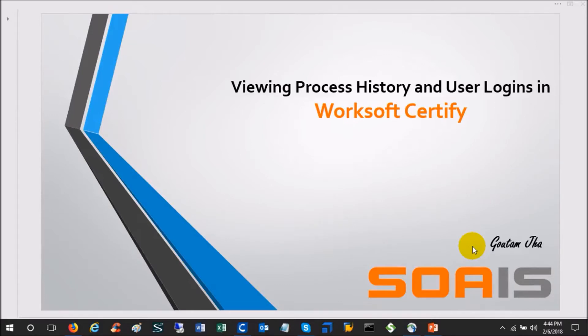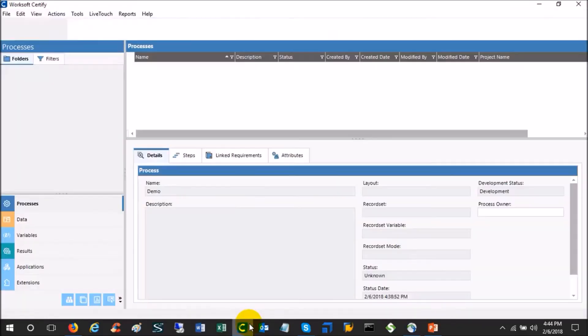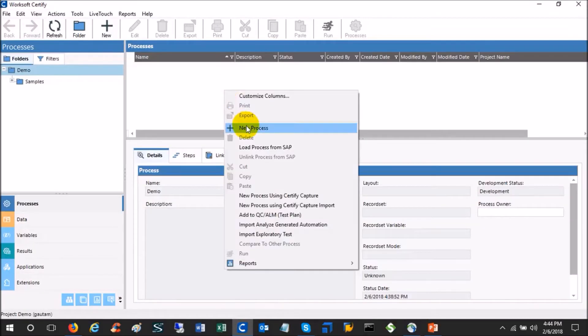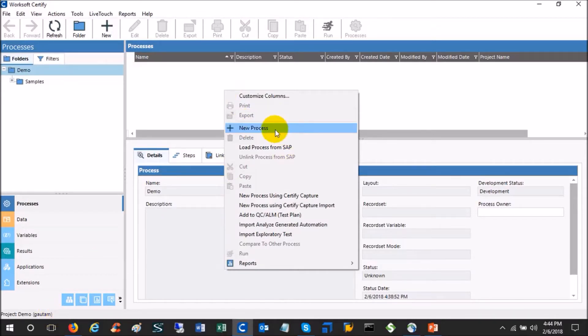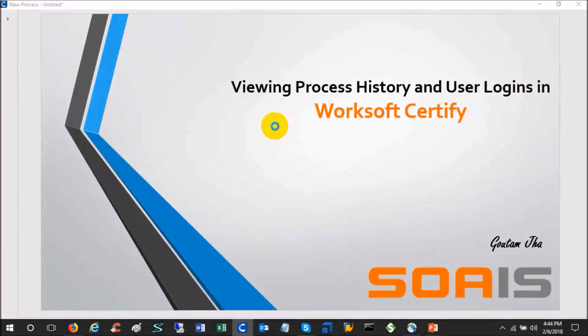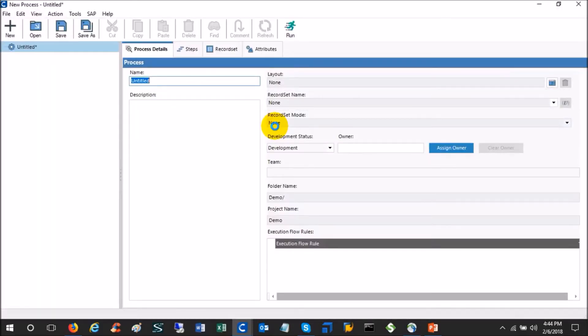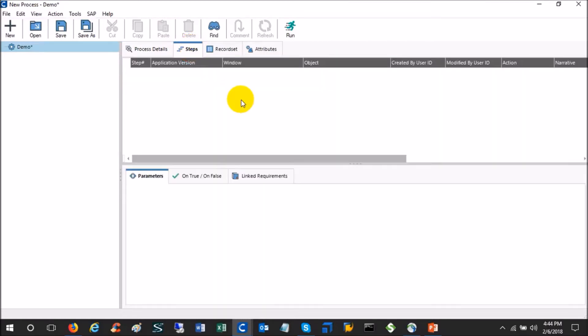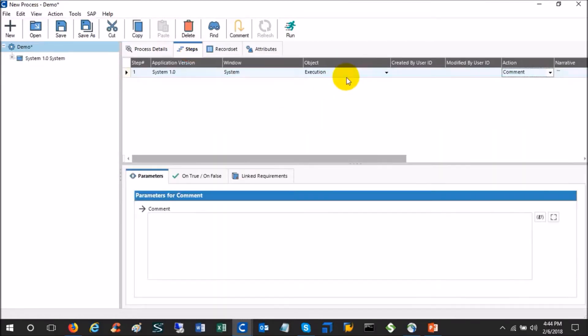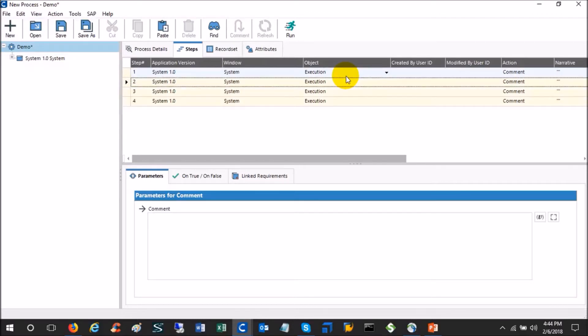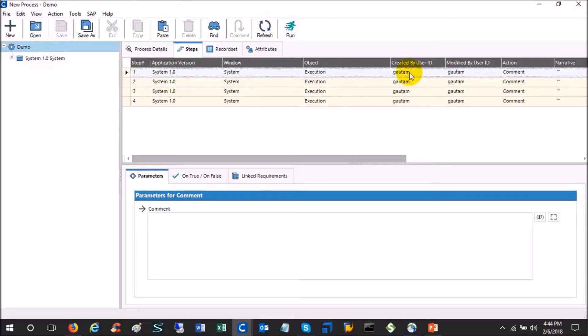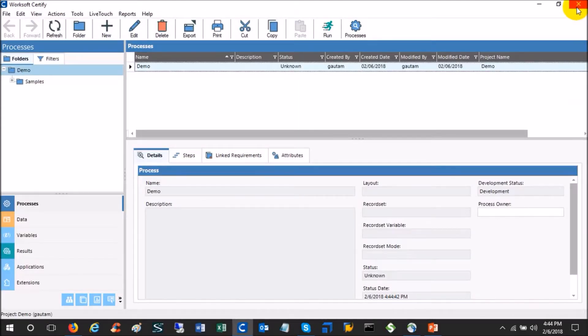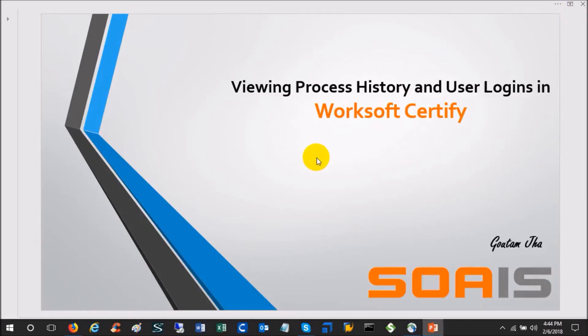Now for example, take this one. Let's create one process. Here if you see, currently the Certify user is Gautam. Gautam creates one process and gives the name of the process as demo and creates a few steps. He added four or five steps and then he saves it. Now if you refresh, it says these steps are created by Gautam and modified by this user only. Now let's close Certify.